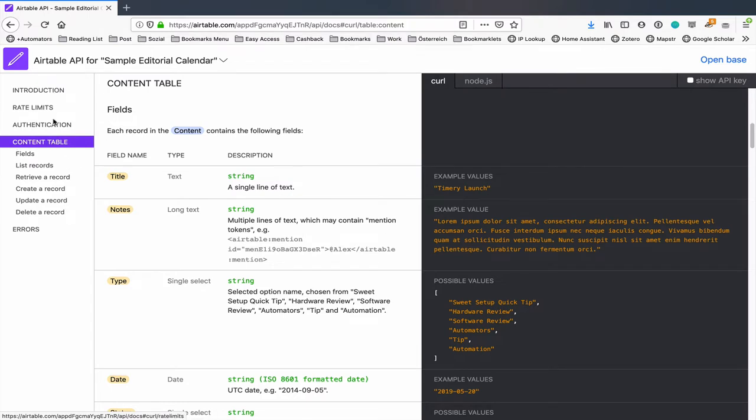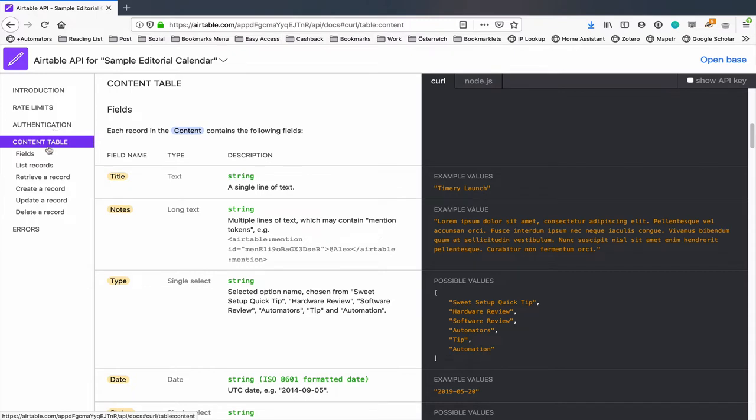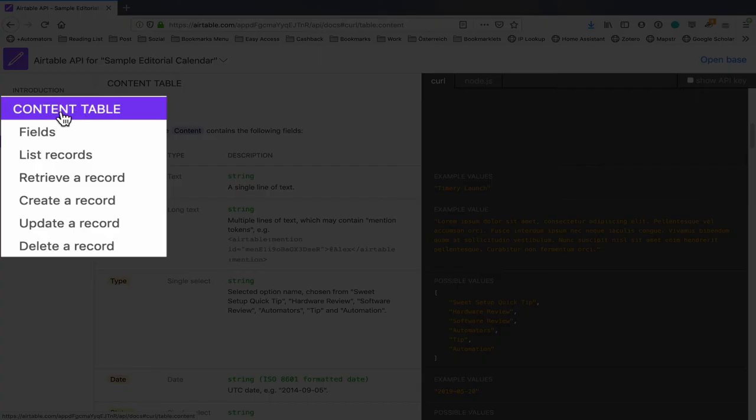So over here on the left we've got introduction, we've got rate limits, authentication. I'm going to show you how to do the authentication so you don't need to read that. What you will need to look at is your different tables and all of these will have the name of the table followed by the word table.